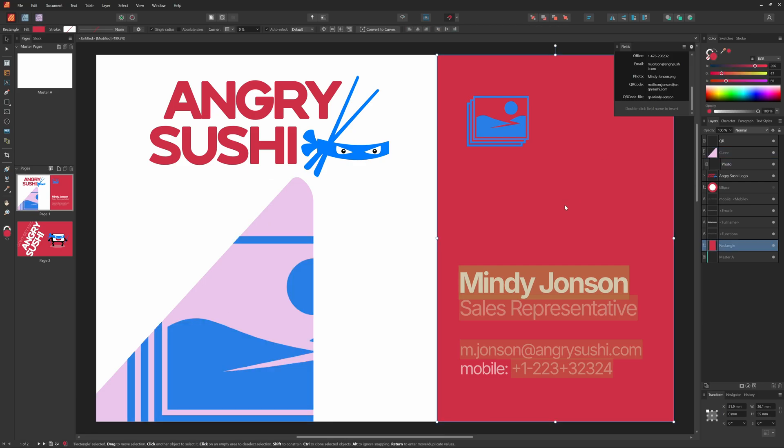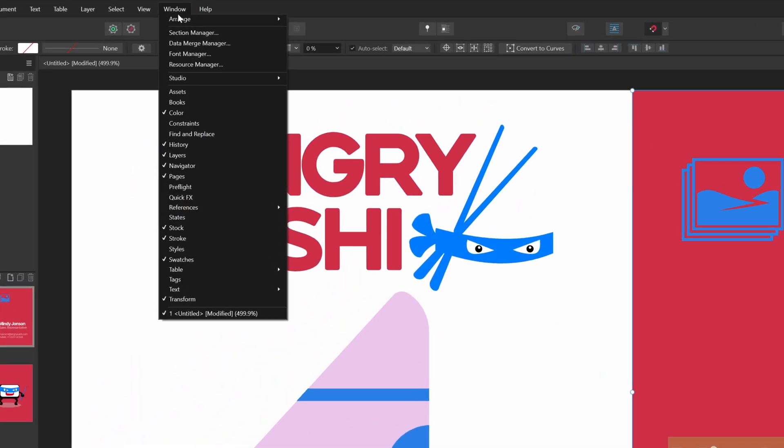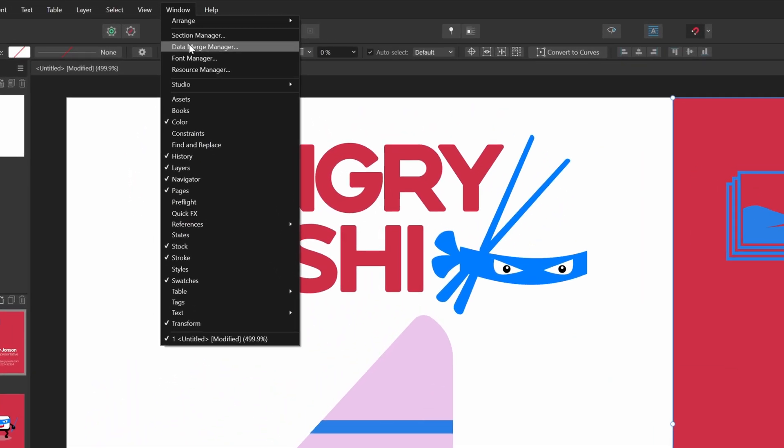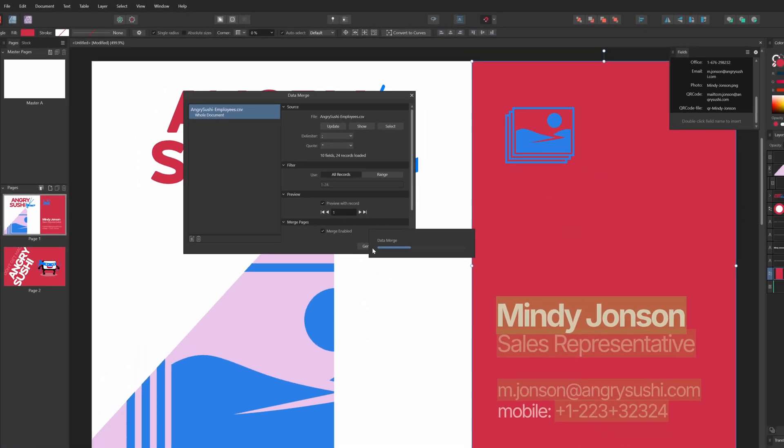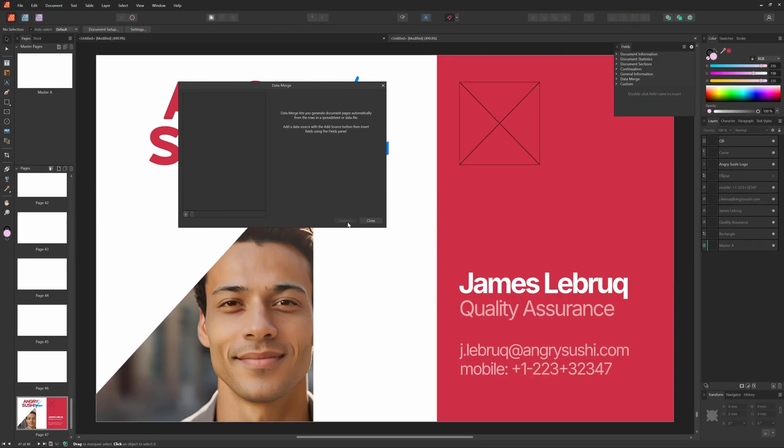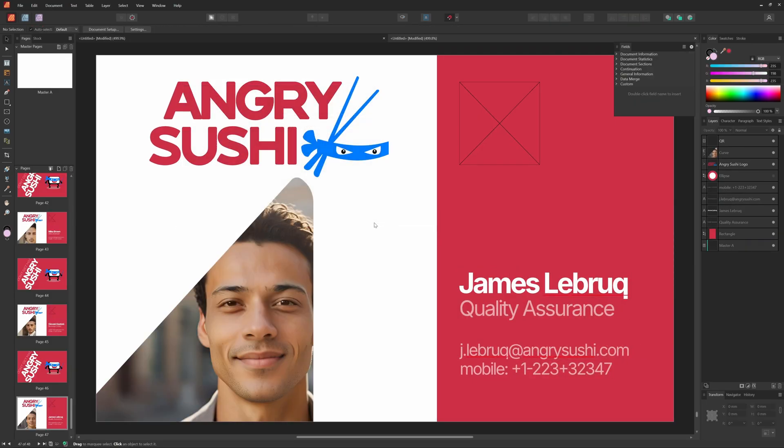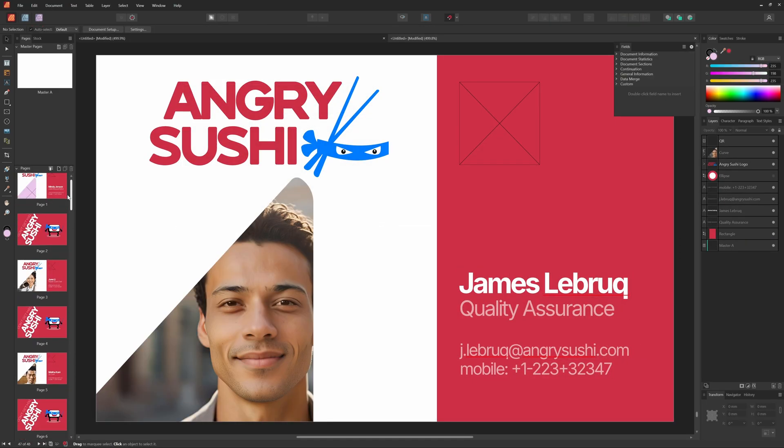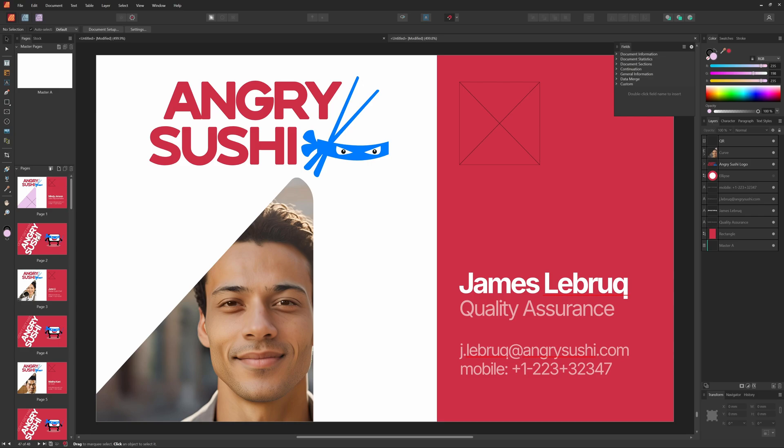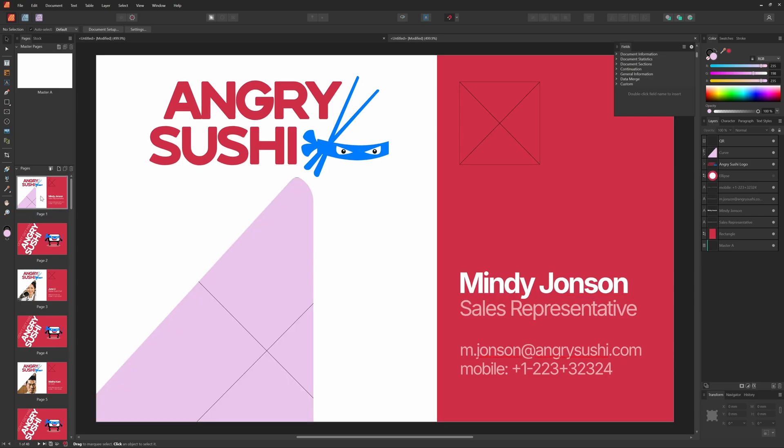Now let's apply the data merge, which we can do from the data merge manager. I can just press the generate button and Affinity Publisher will create a new file based on the file we are working on. It will fill and generate pages based on the data from our employees list. Pretty easy. If we look at the generated file, I notice that we have a couple of issues.